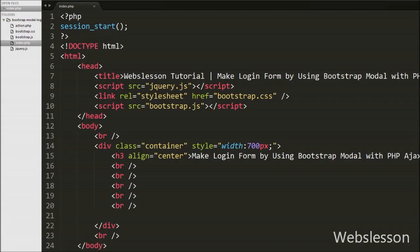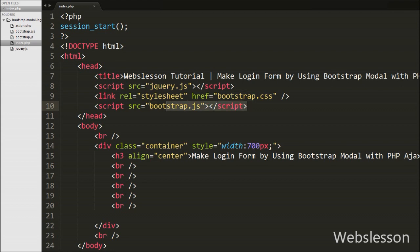This is our index.php page. On this page we have included the jQuery JavaScript library and also the Bootstrap library, so we can use the functionality of both libraries on this page.